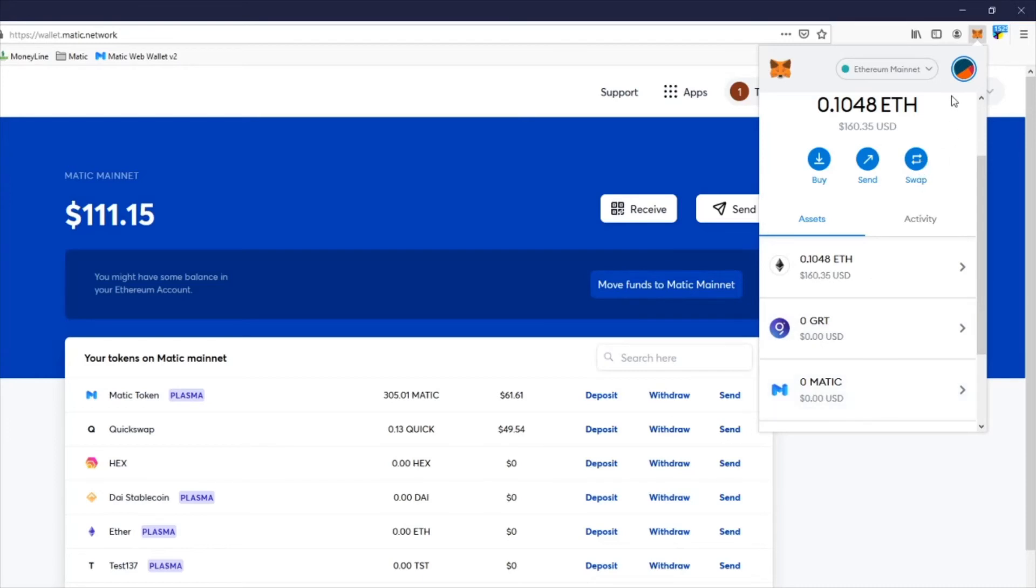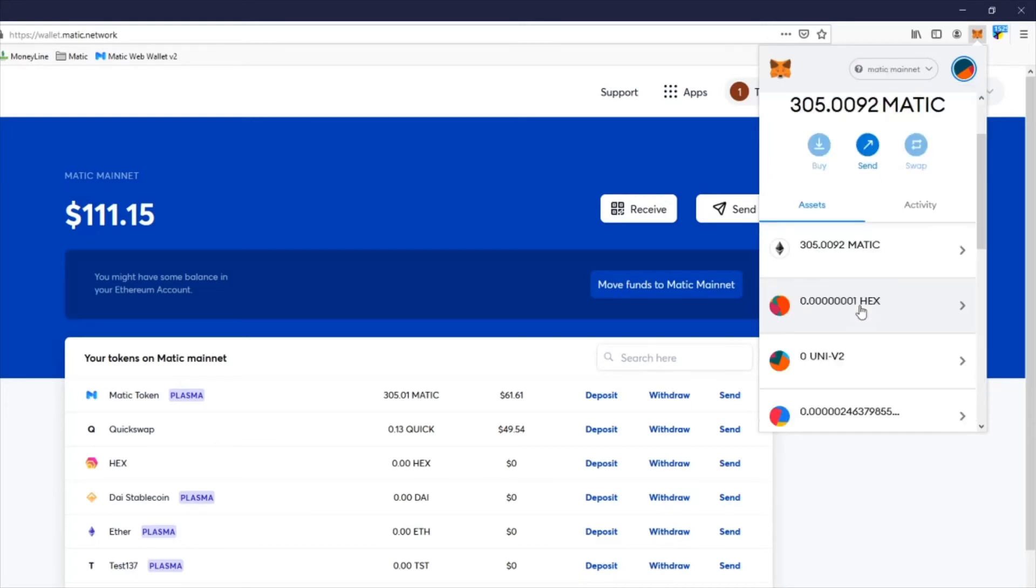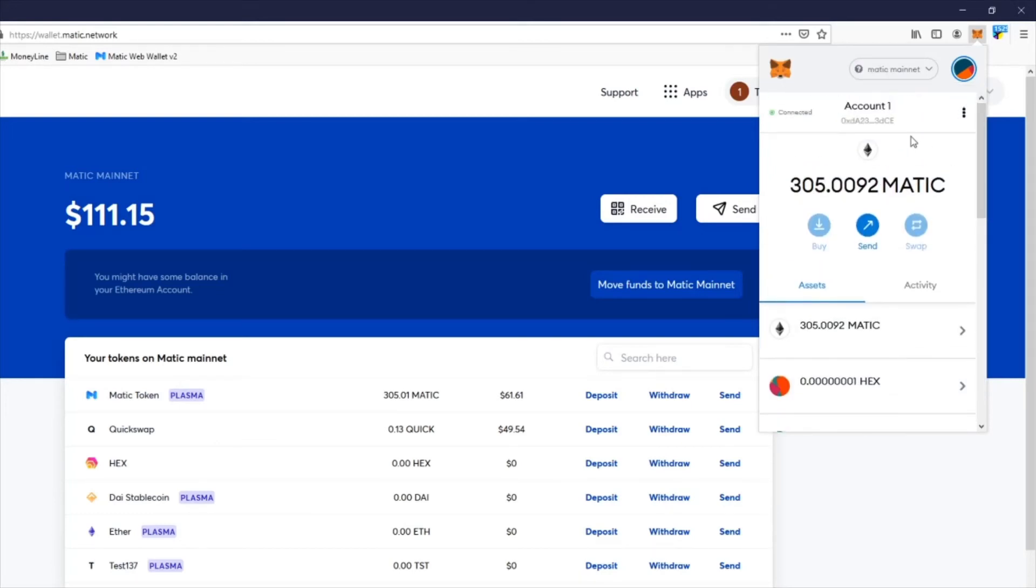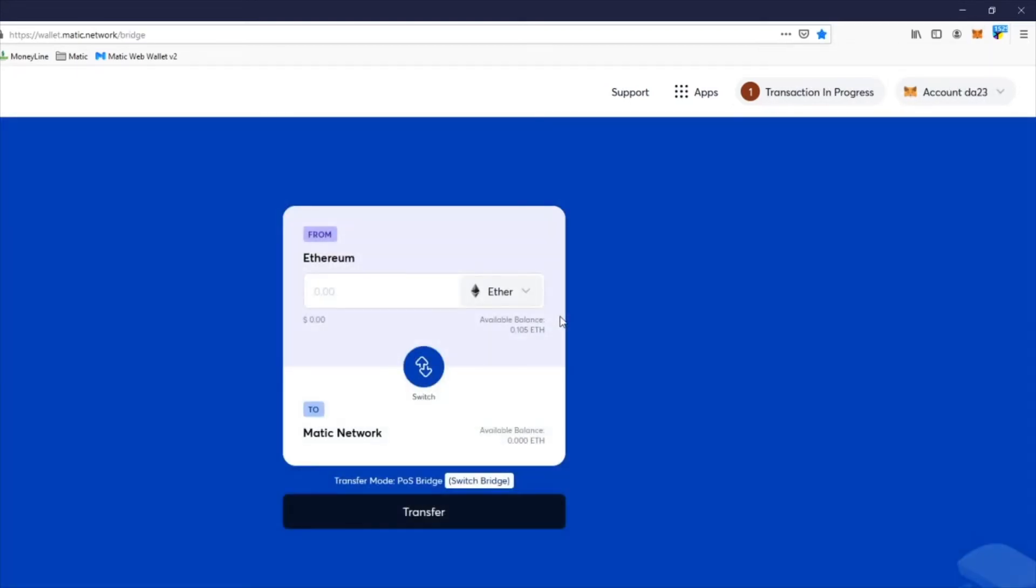So the next thing you're going to do is come over and change it back to the Matic network, which is right here. Now I'm on the Matic network. While you're on this site, what you're going to do is move funds to Matic network. Right now it says from Ethereum to Matic.